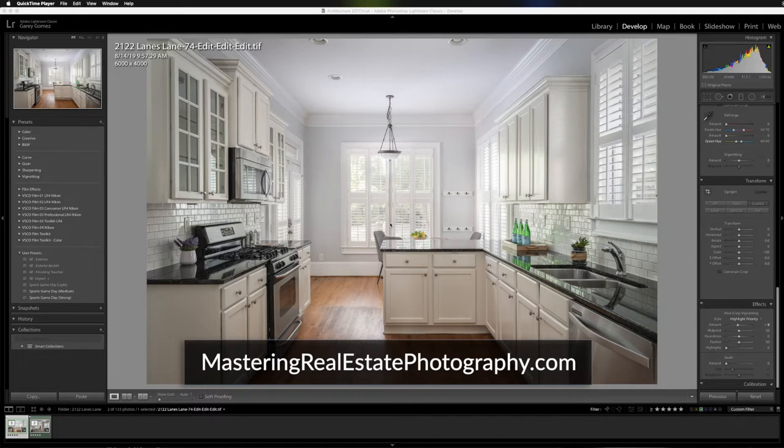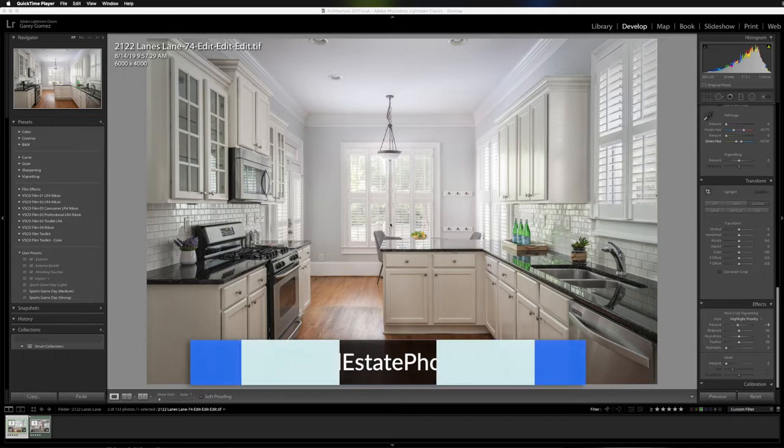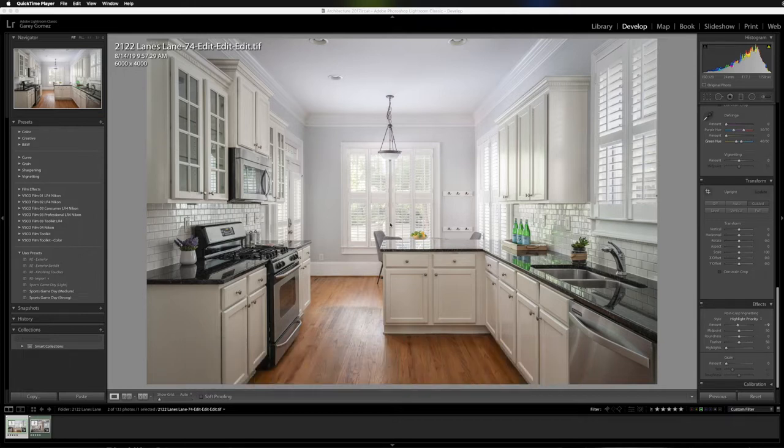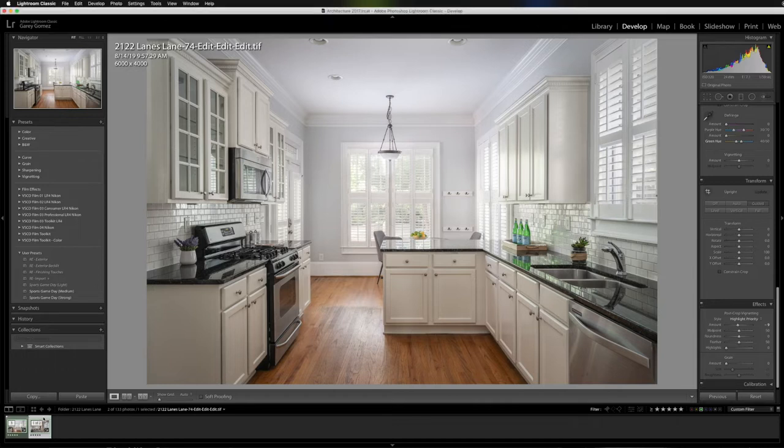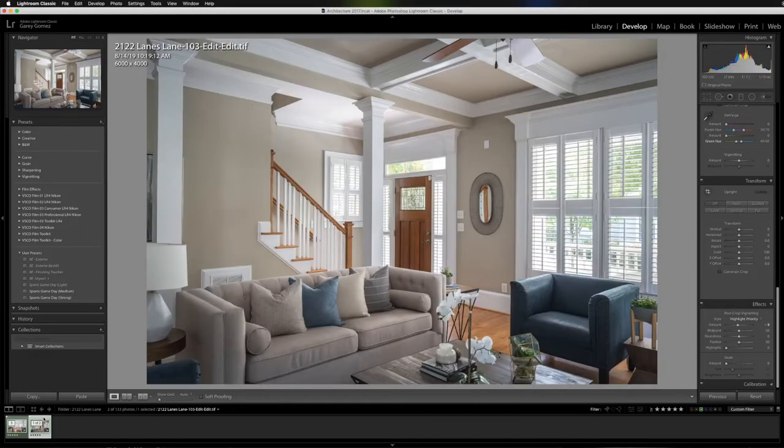Today I want to show you a couple different techniques that you can use to correct your lines in your interior and exterior photos. I'll go through two different examples - a one-point perspective and a two-point perspective, which I'll explain.